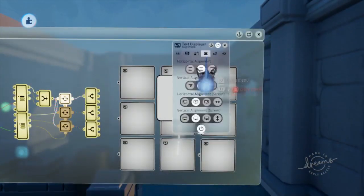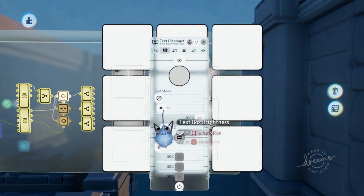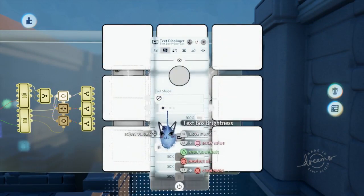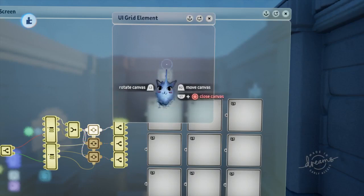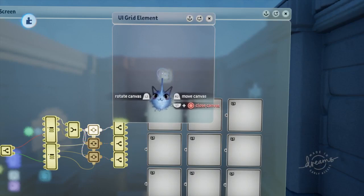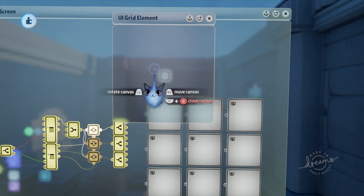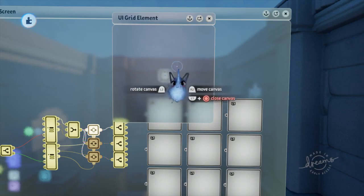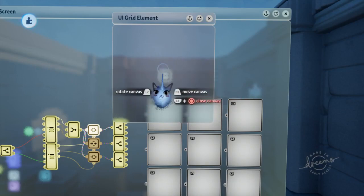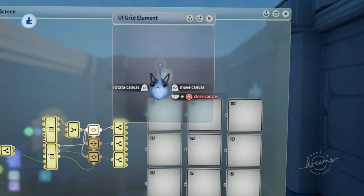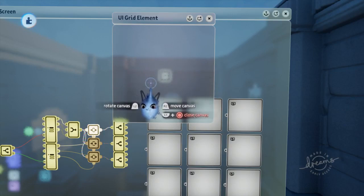We're also going to need to highlight the text box later, so go ahead and set up the text box brightness on the second page to ten percent. Since we're doing a three by three grid we need nine text displayers. Once you have them assembled in a three by three grid on the screen, we're going to place them in a microchip. But first let's design it so we can copy it nine times.